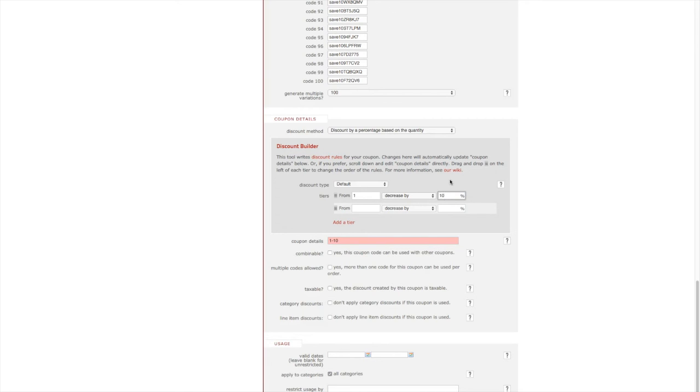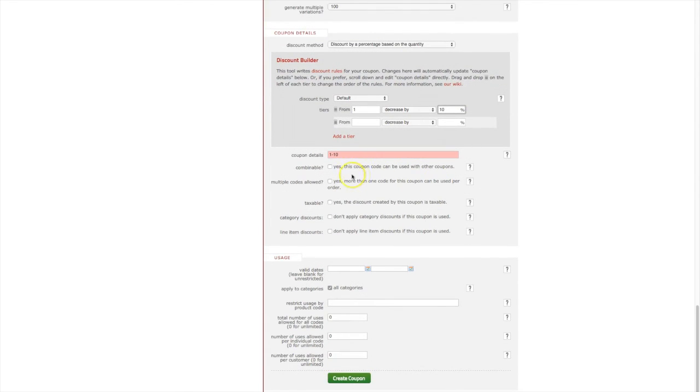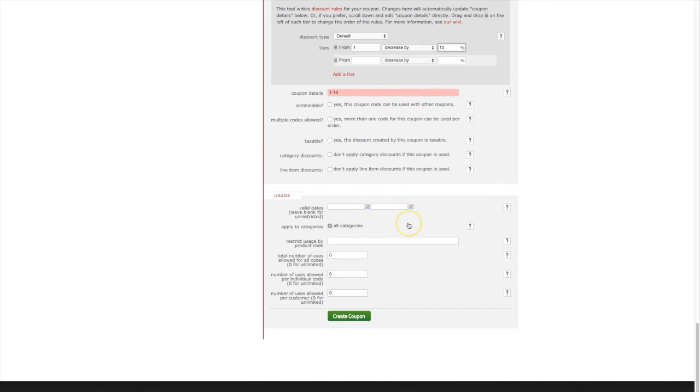The next few options allow you to specify whether the discount is taxable or combinable with other coupons and discounts. Next scroll down to the usage section. Here you can specify valid dates, applicable product categories and products, and the number of times that coupon code can be used.